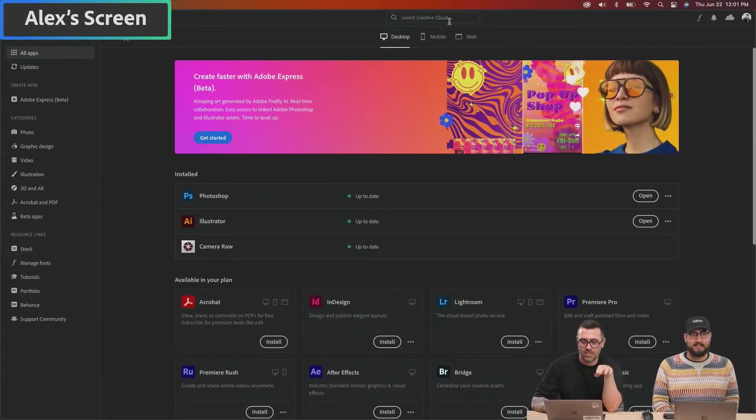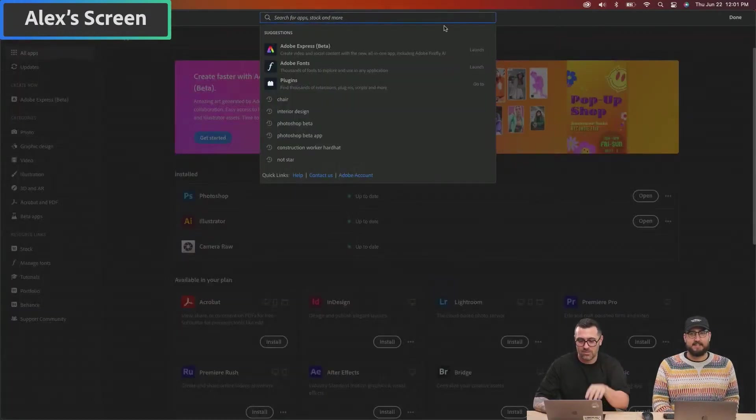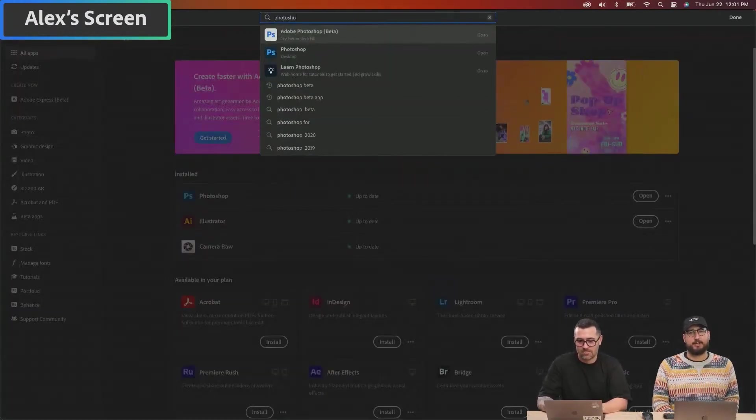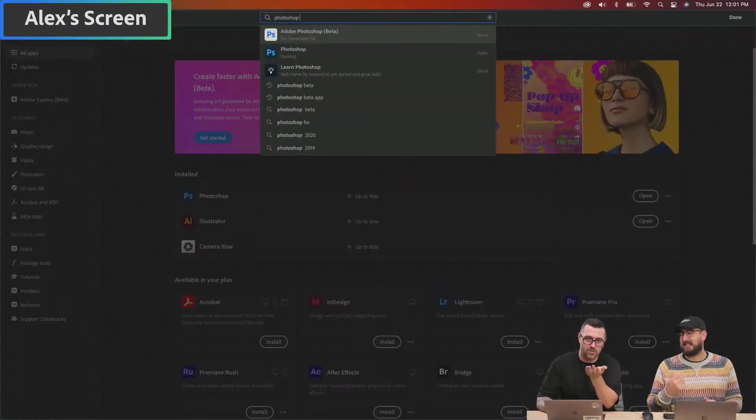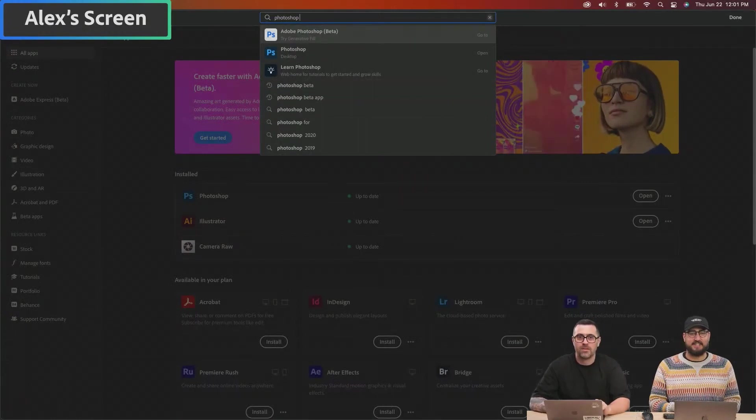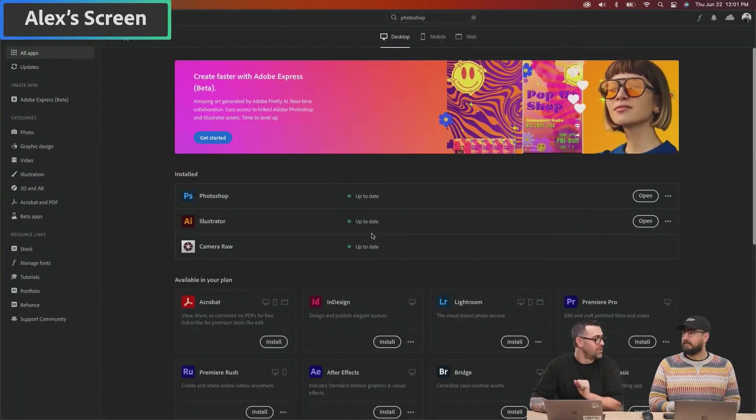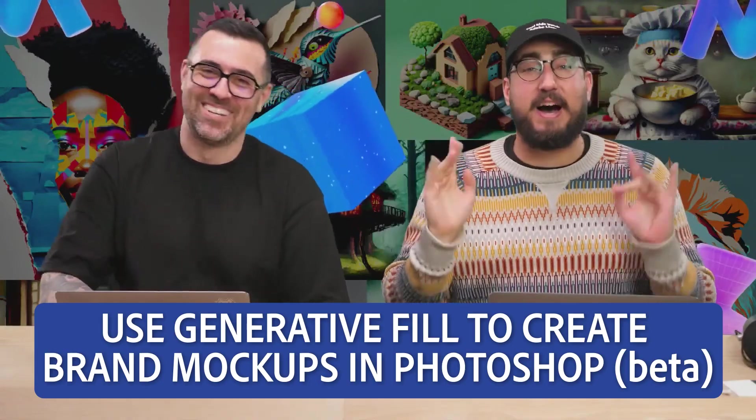What is the process to get into this beta? You can type it in directly into the top if you want. You can search beta, it's pulling it up right there. But you need to use the Photoshop on your computer. Yes.